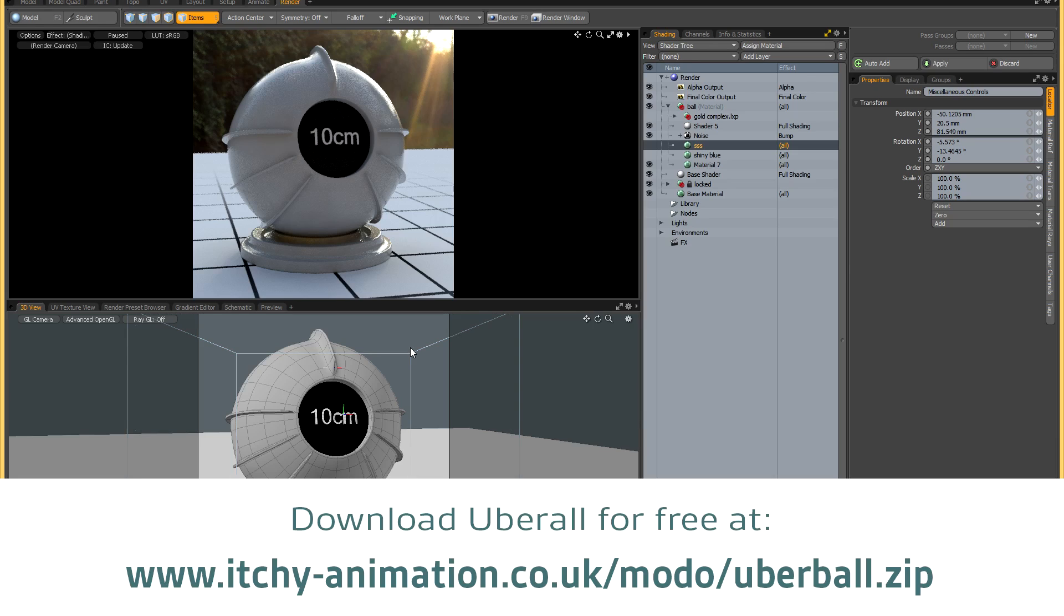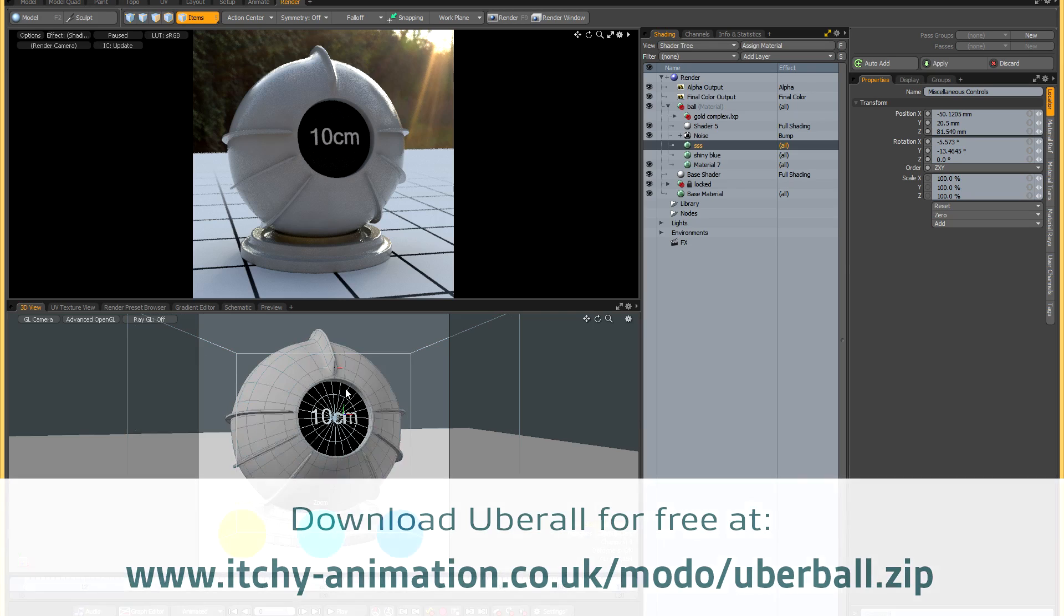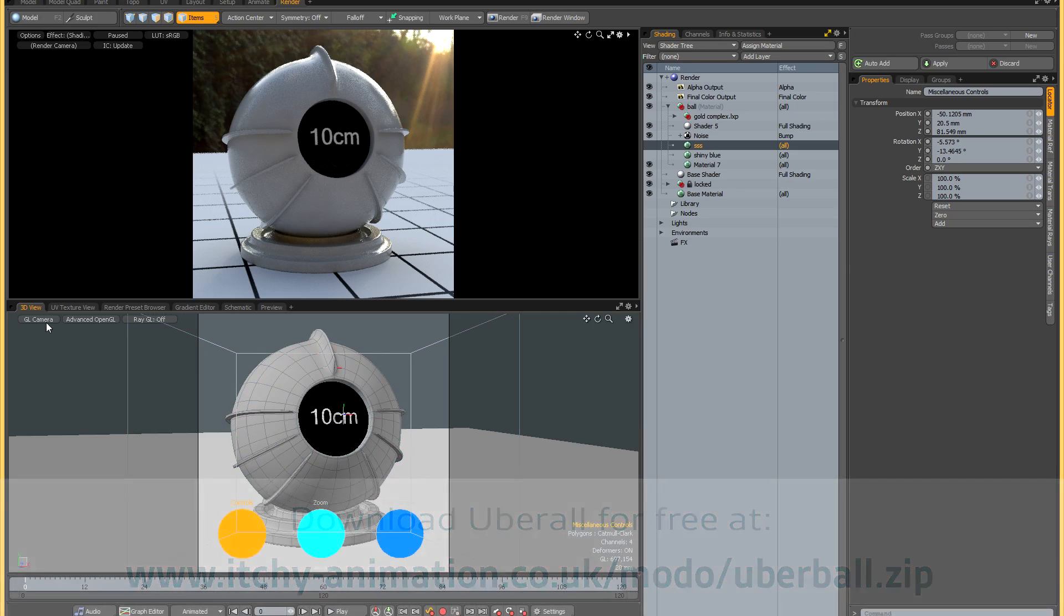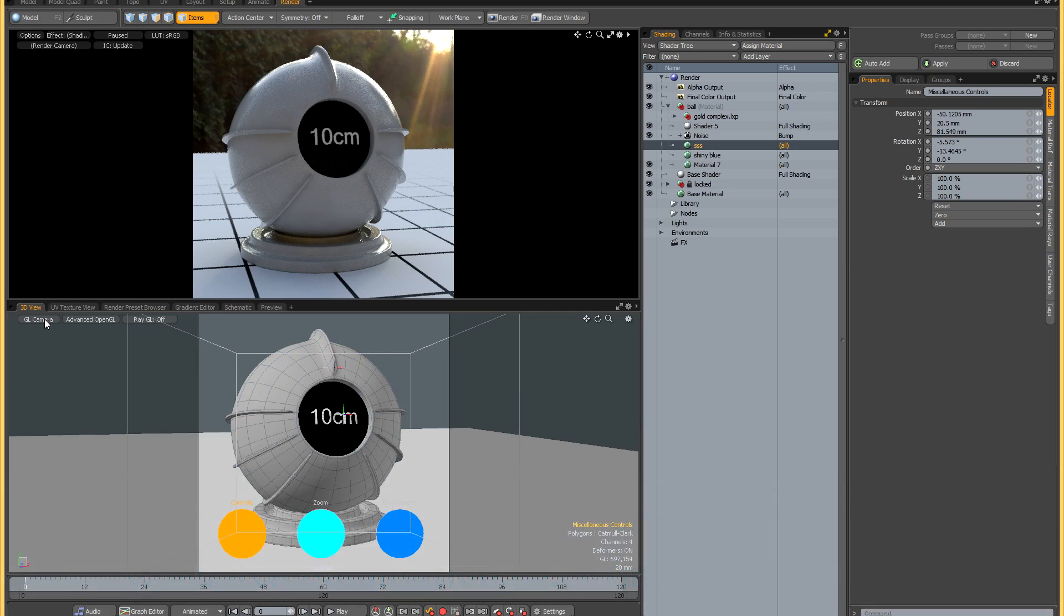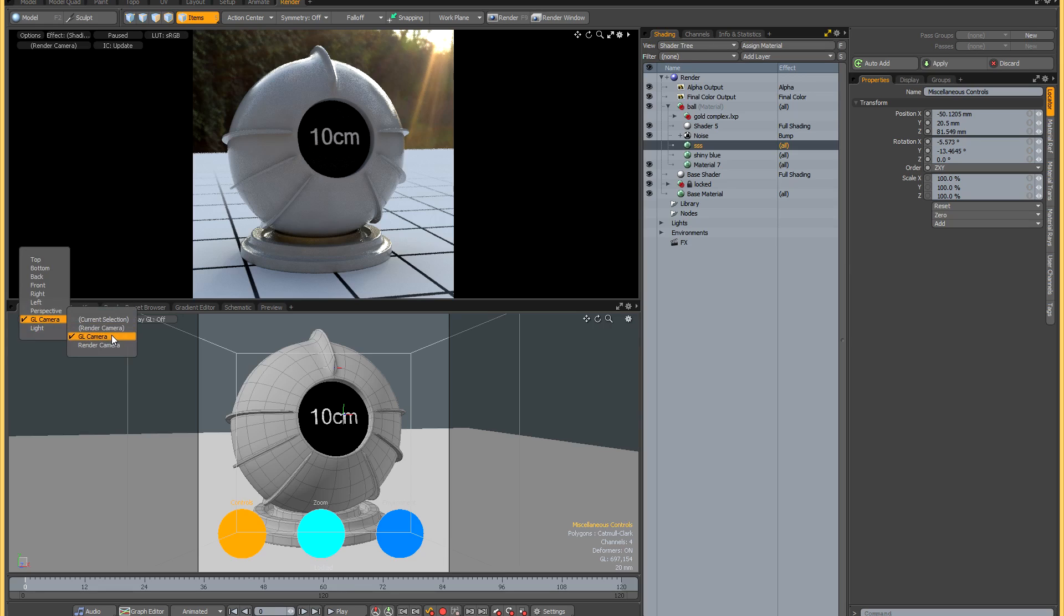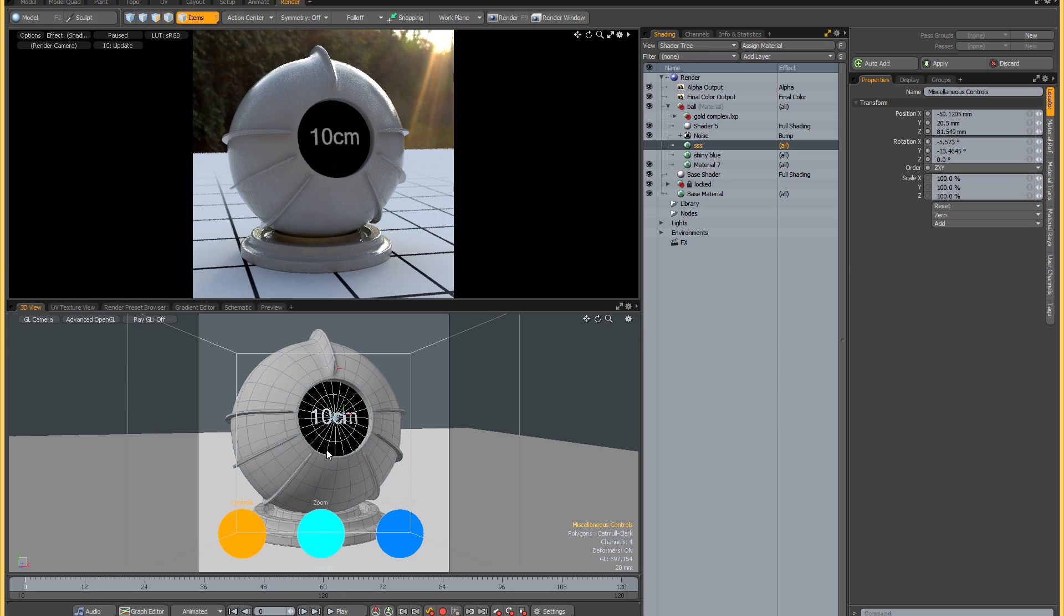Let me talk you through how you work with this scene. The first thing you should know is that generally the best workflow is to set your viewport to look through what's called the GL camera. There's two cameras that ship with the scene: a GL camera and a render camera.